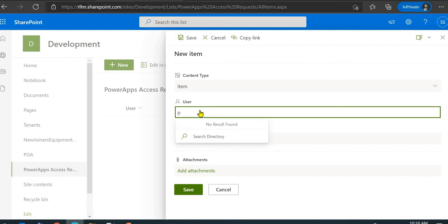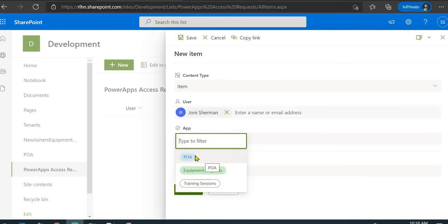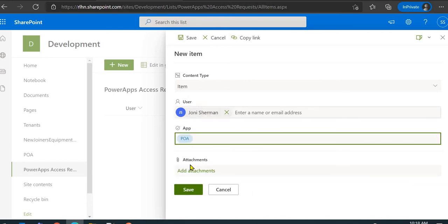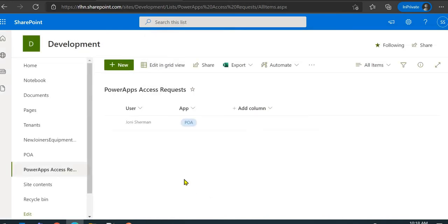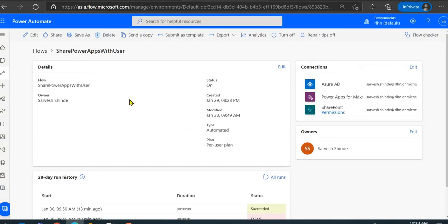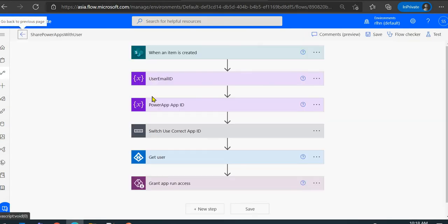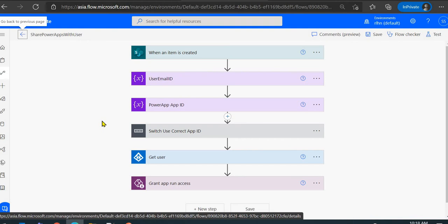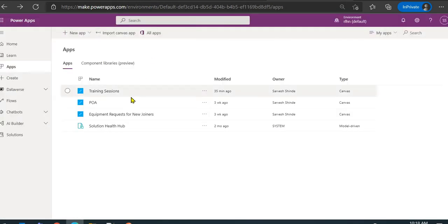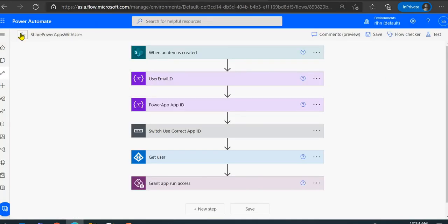So I'll select the user I want and choose the POA app to be shared with them, then save this record. A flow I've created will get triggered. I'll quickly show you the flow — it has certain actions configured. It will get triggered and grant access to the selected user on this particular app.